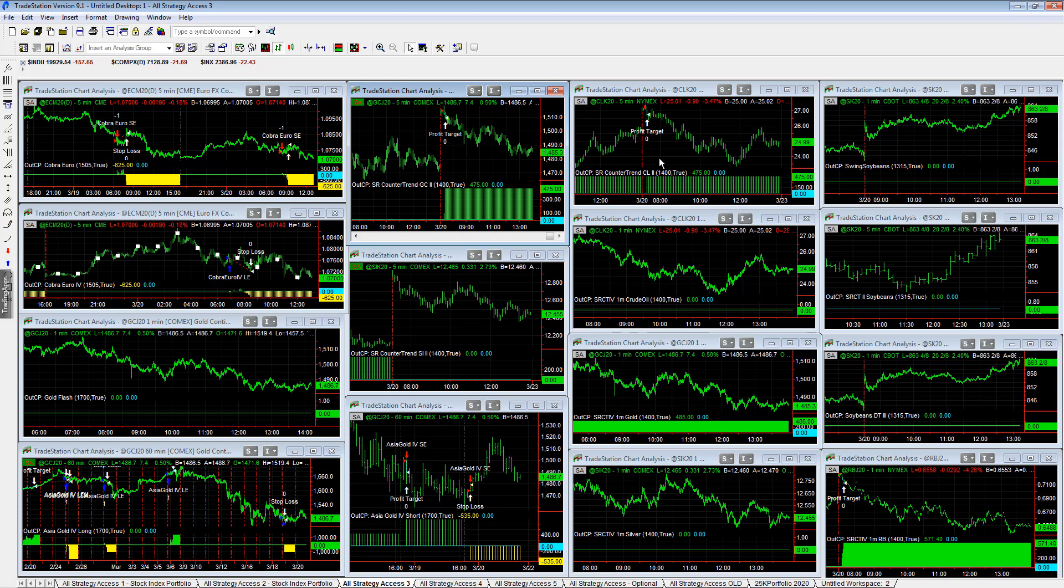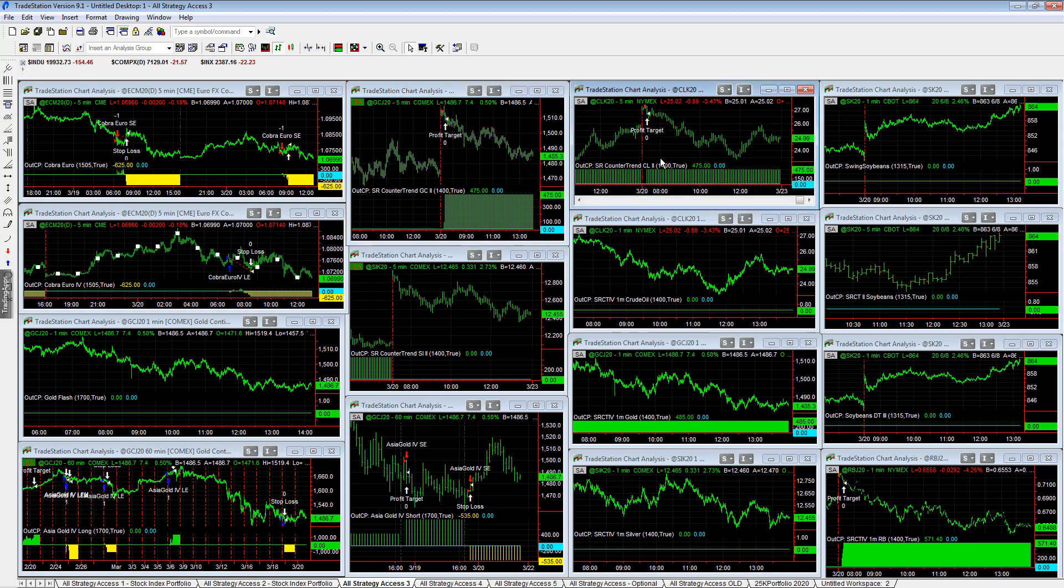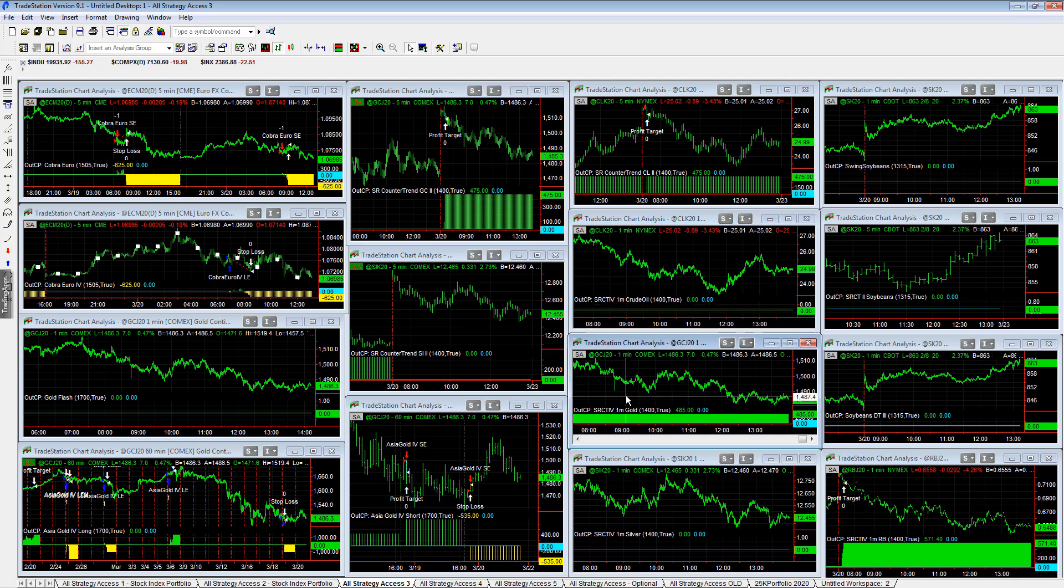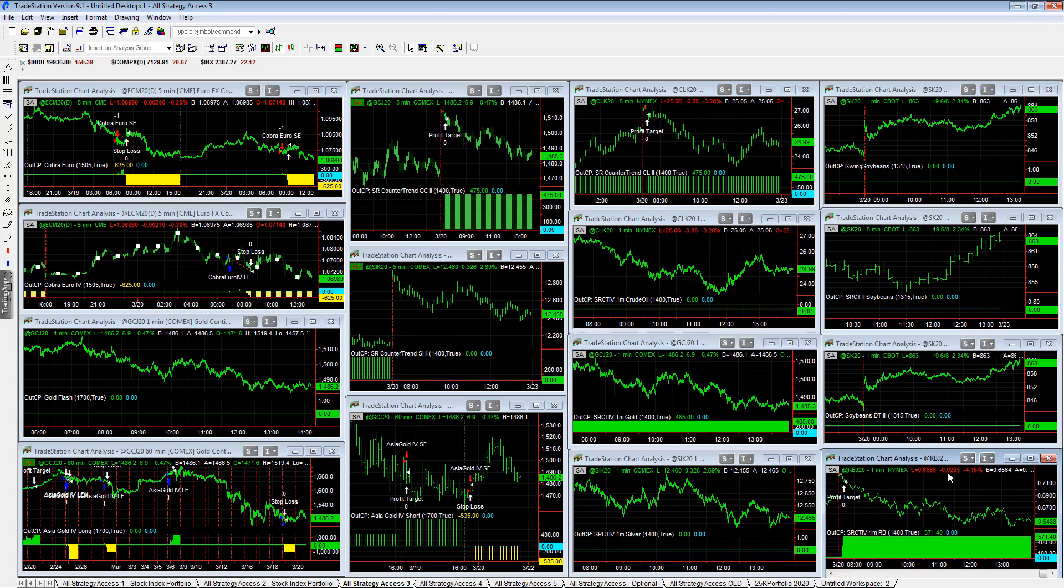Plus $4.75. ESSER countertrend Crude Oil plus $4.75. And then ESSER countertrend 4, 1-minute gold plus $4.85. ESSER countertrend 4, RBOB plus $5.71. Pretty illiquid instrument.